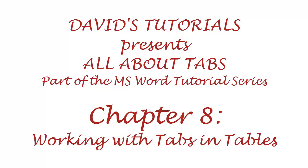In this video we conclude this understanding tabs series with what you need to know to work with tabs in tables.